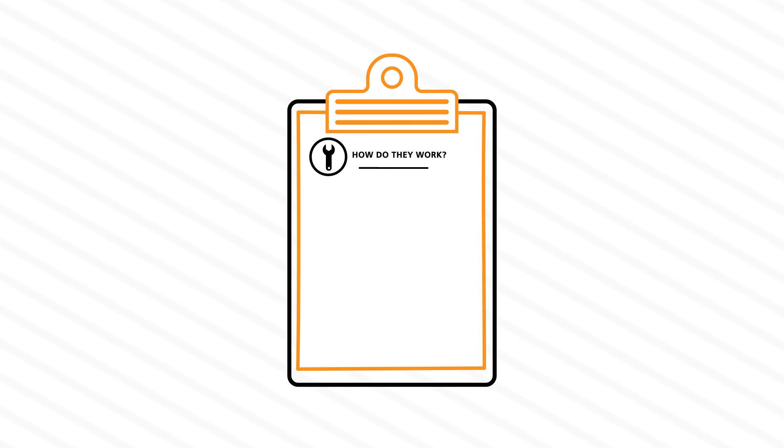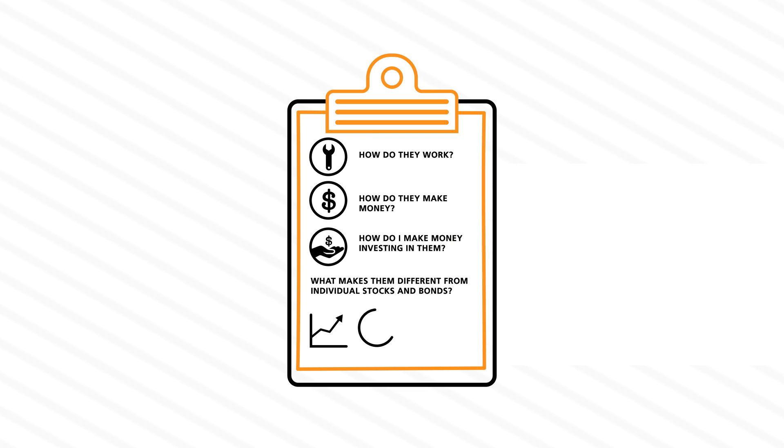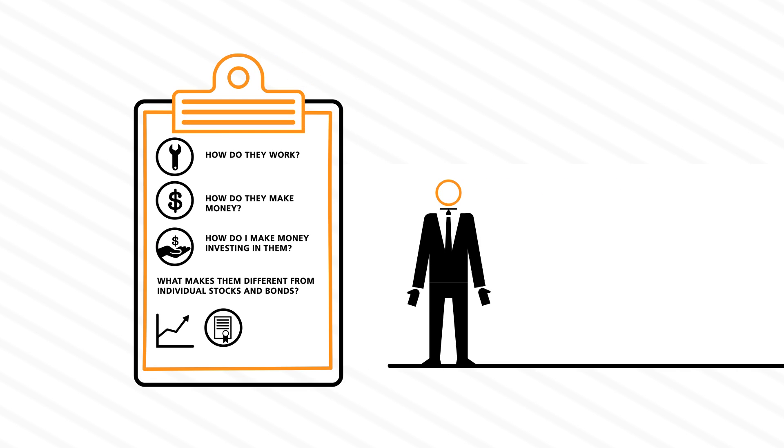What is a mutual fund? How do they work? How do they make money? How do I make money by investing in them?